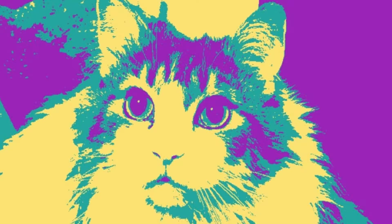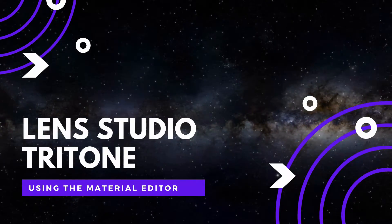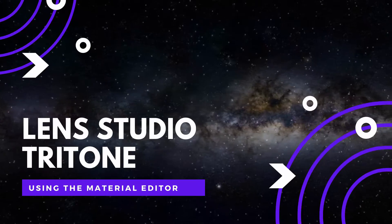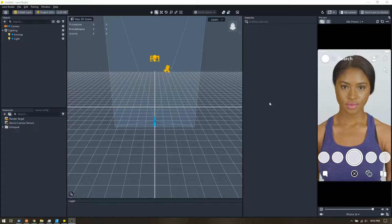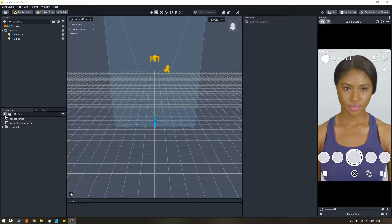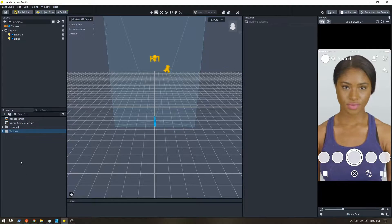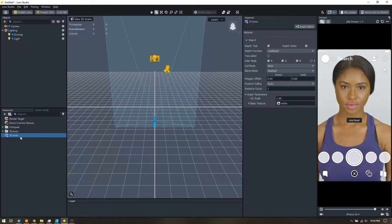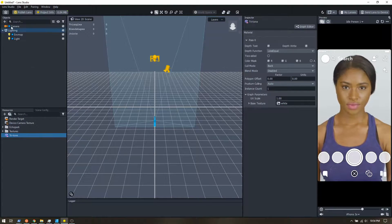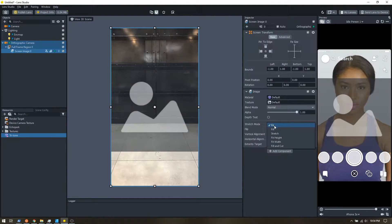Let's learn how to create a tritone material. To start, from a blank project I'm going to add a graph unlit material and rename it to tritone. So that we have some visible output as we work, I'm just going to add a screen image and switch that to stretch.